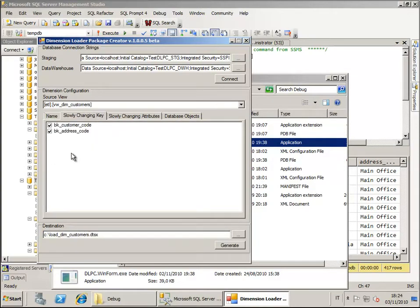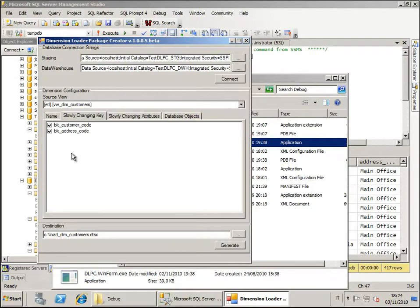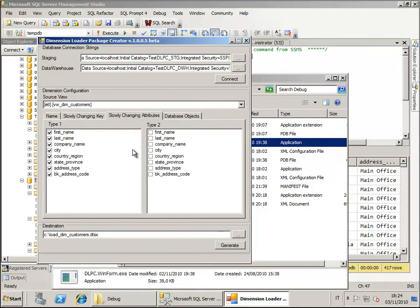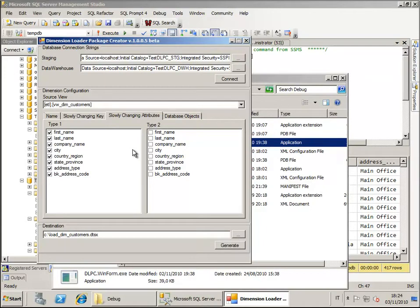We have several business keys that are used to create this view that are gathered from the source system and in this case the only one column that uniquely identifies the rows in our dimension will be the customer code, we don't need the address code so we just remove it from the selection. Here we have to select all the other attributes that our view has gathered for us which of these attributes are type 1 and type 2. In this case since the example is related only to a slow changing dimension type 1 dimension basically we just have to select all the attributes in the type 1 section.